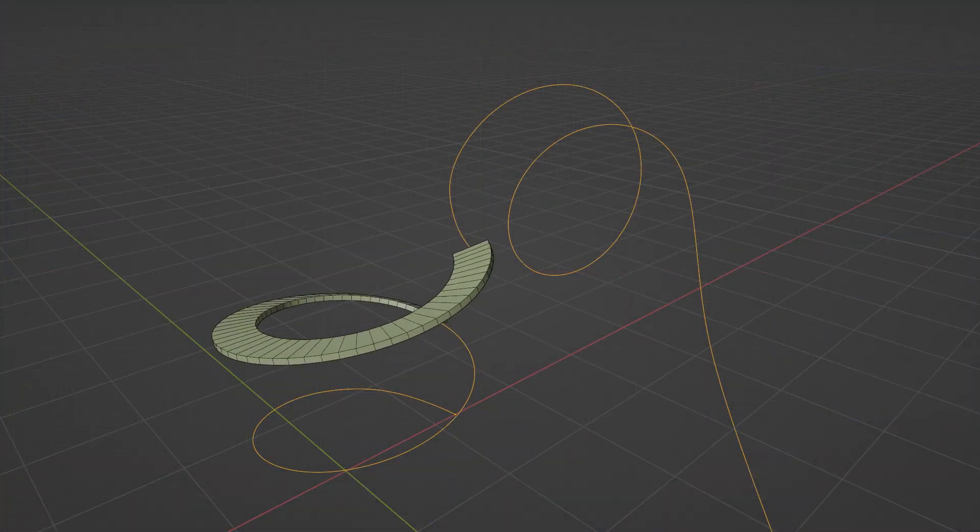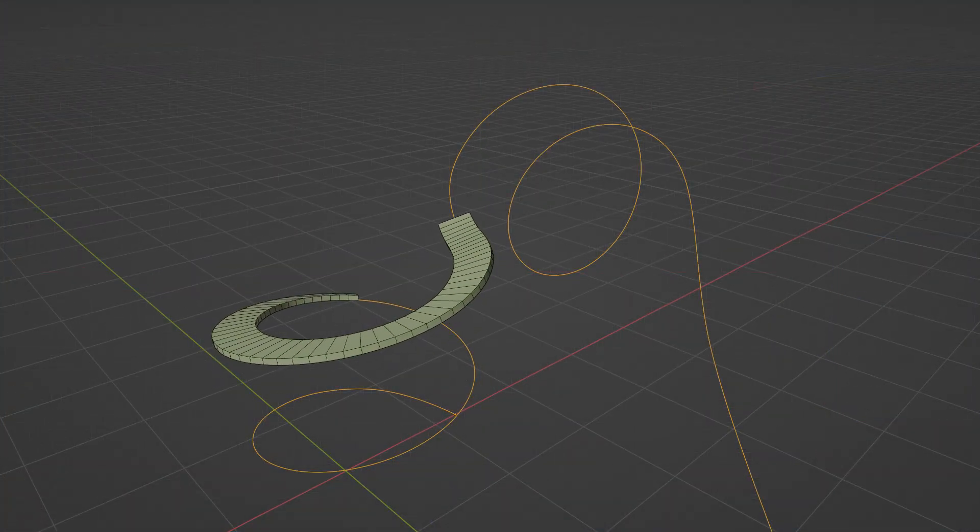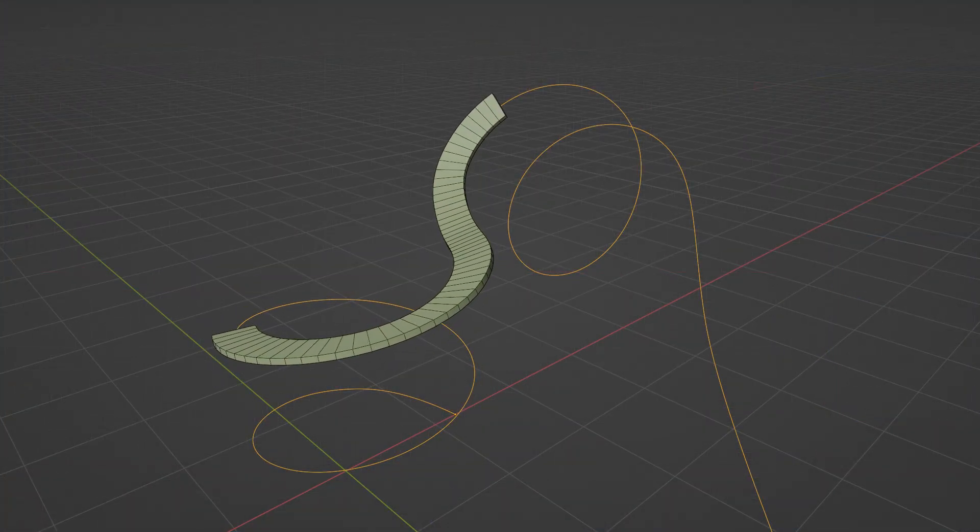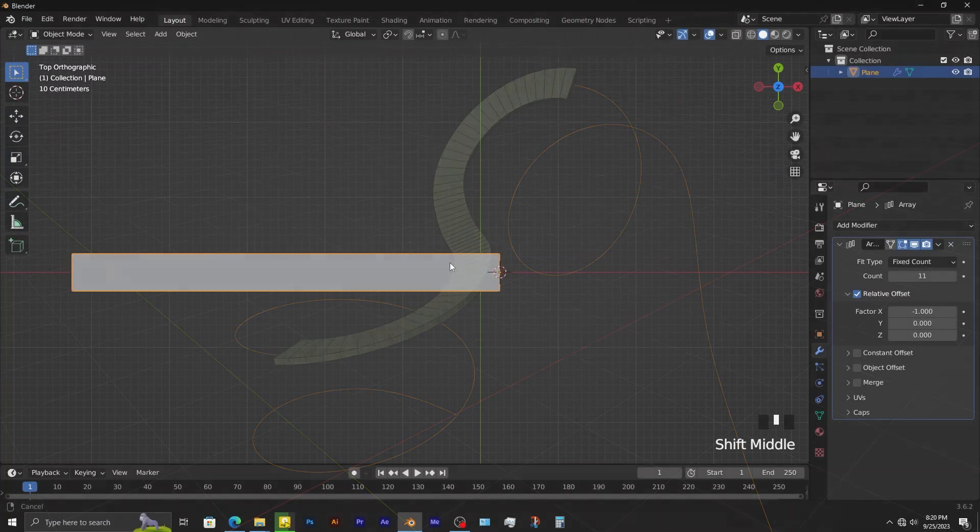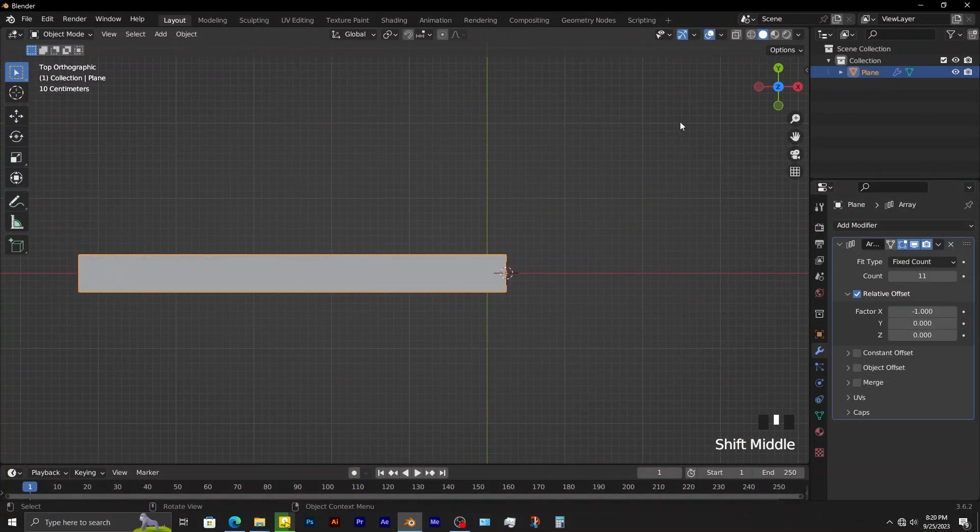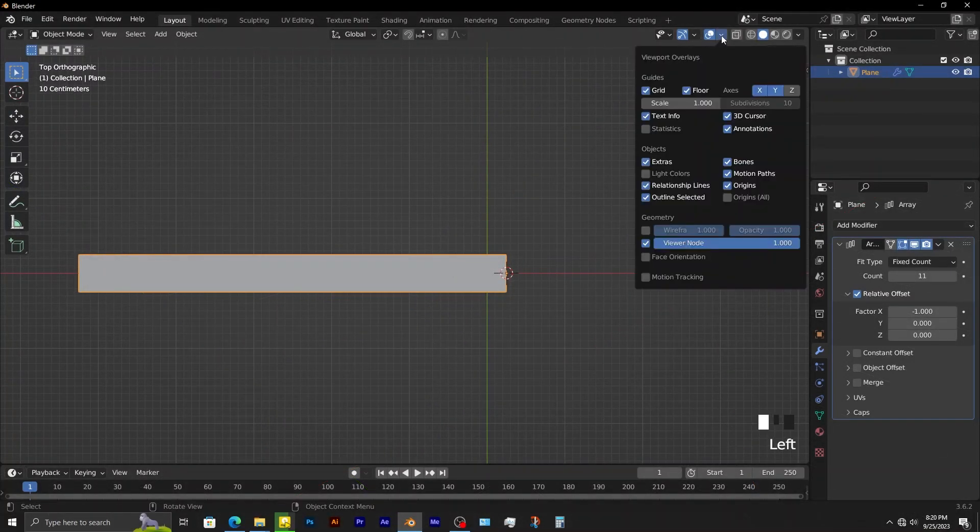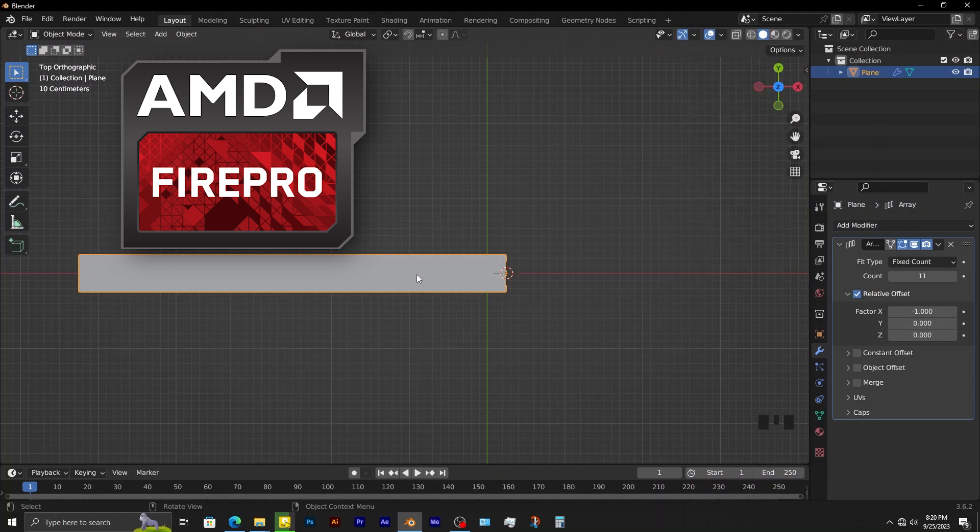Since this object is going to take the shape of a curve, it needs to have a good number of loop cuts. To see those loop cuts, go to overlays, then enable wireframe.